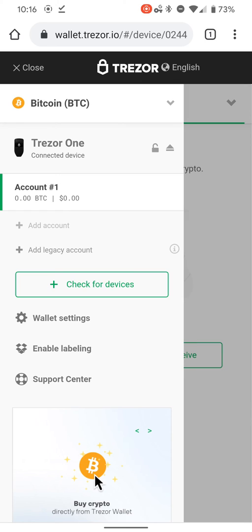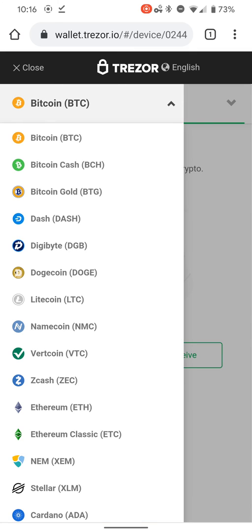You can change where it says English up here at the top. You can change what language you wish.